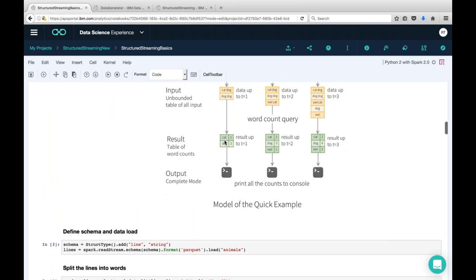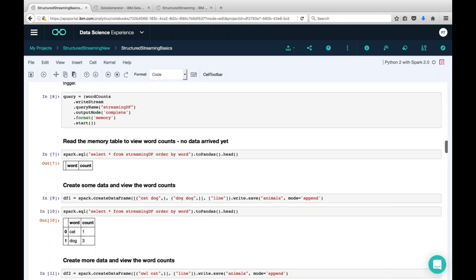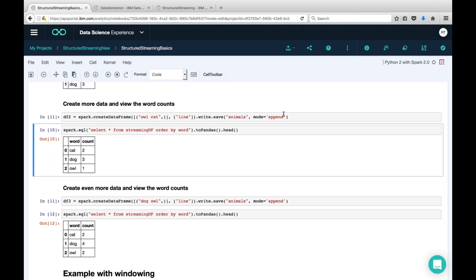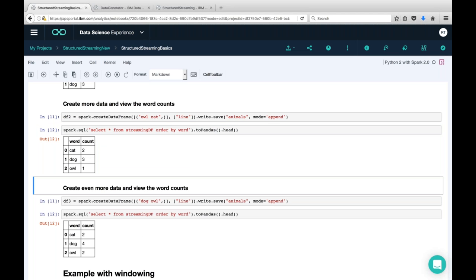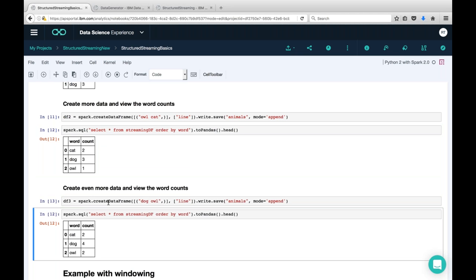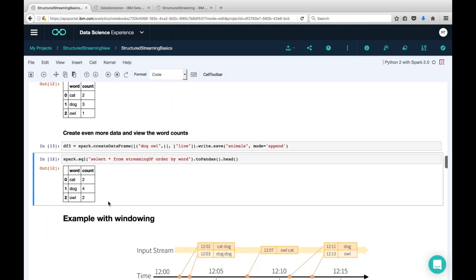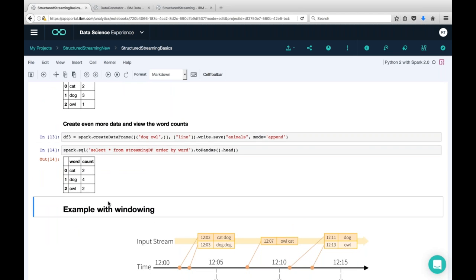Once I add that data, I run the same query investigating the memory table, and the data actually shows up — this mimics the diagram we reviewed, creating data at certain points in time and looking at the streaming aggregation. Then I add more lines — owl, cat — and do more aggregations. After adding it, I investigate the memory table with SQL and see those items were added. As data gets dropped into the animals directory, it's picked up by Spark Streaming as streaming data, group-by transformations count the words, put results in the memory table, and we run Spark SQL against that.